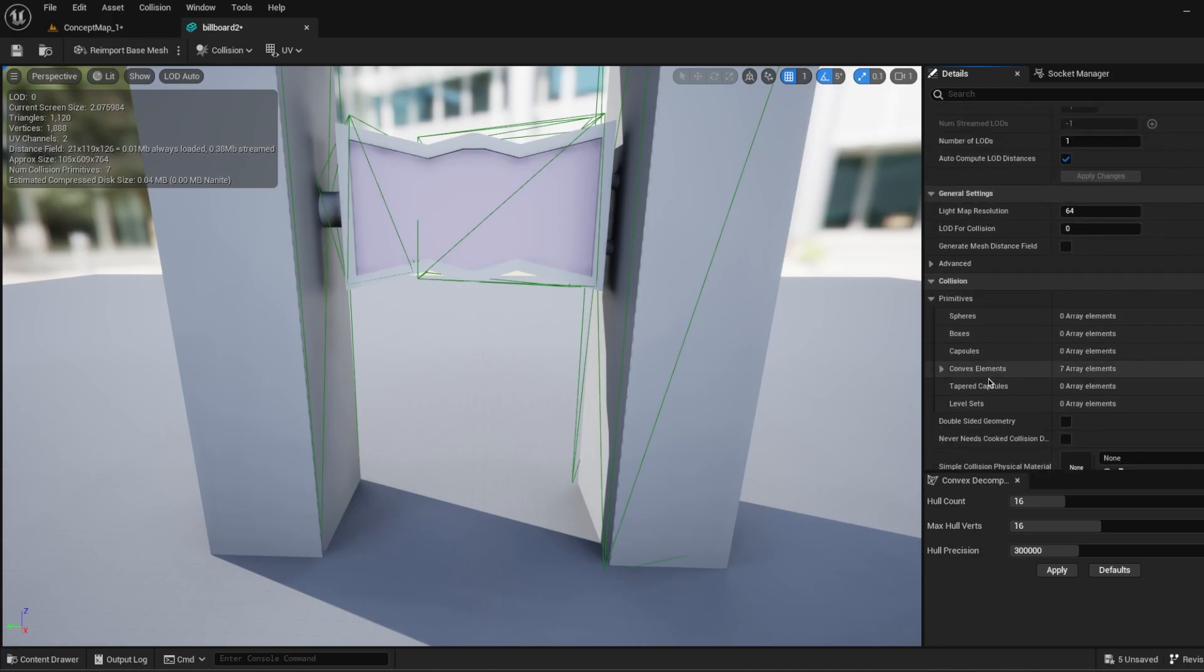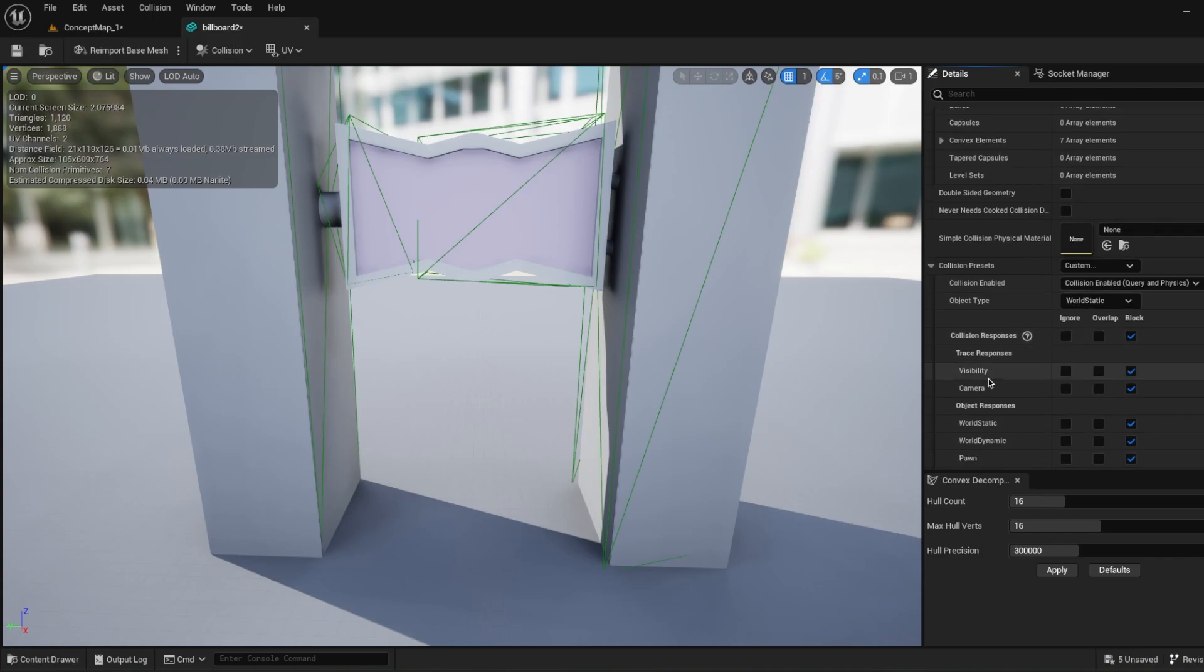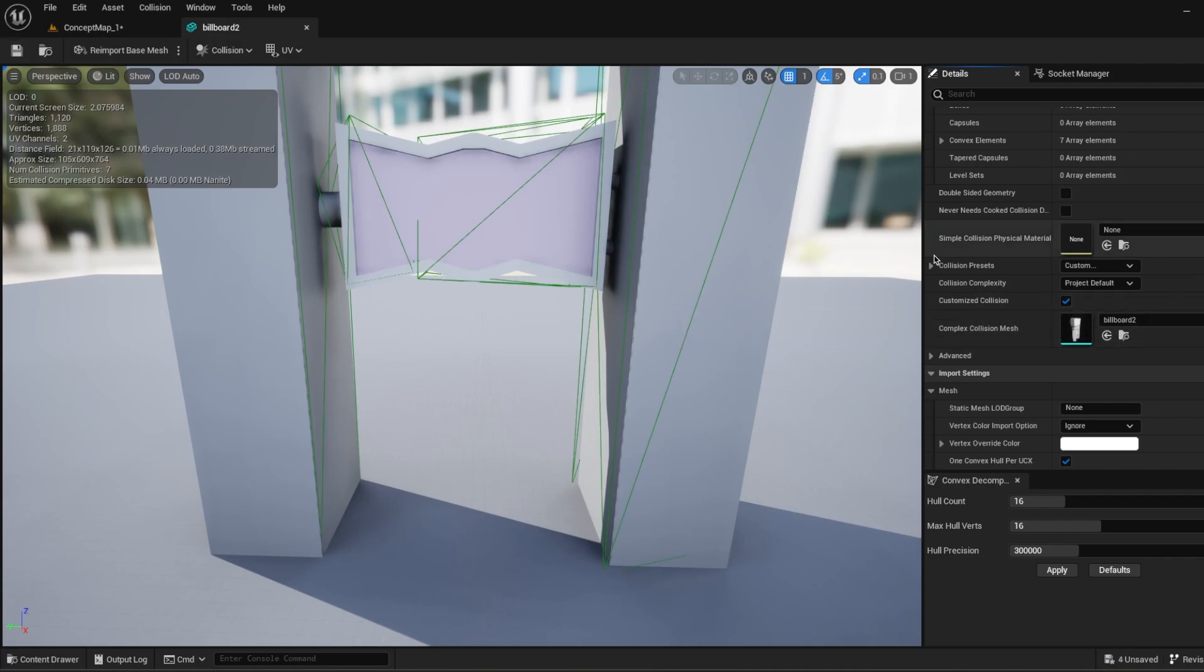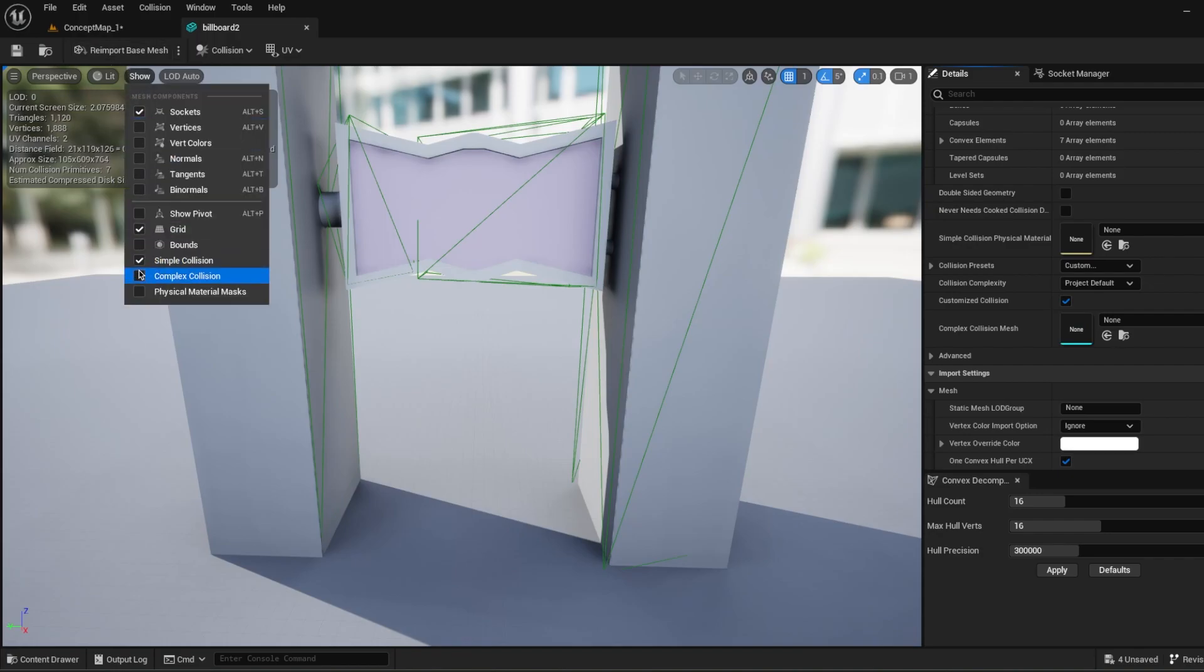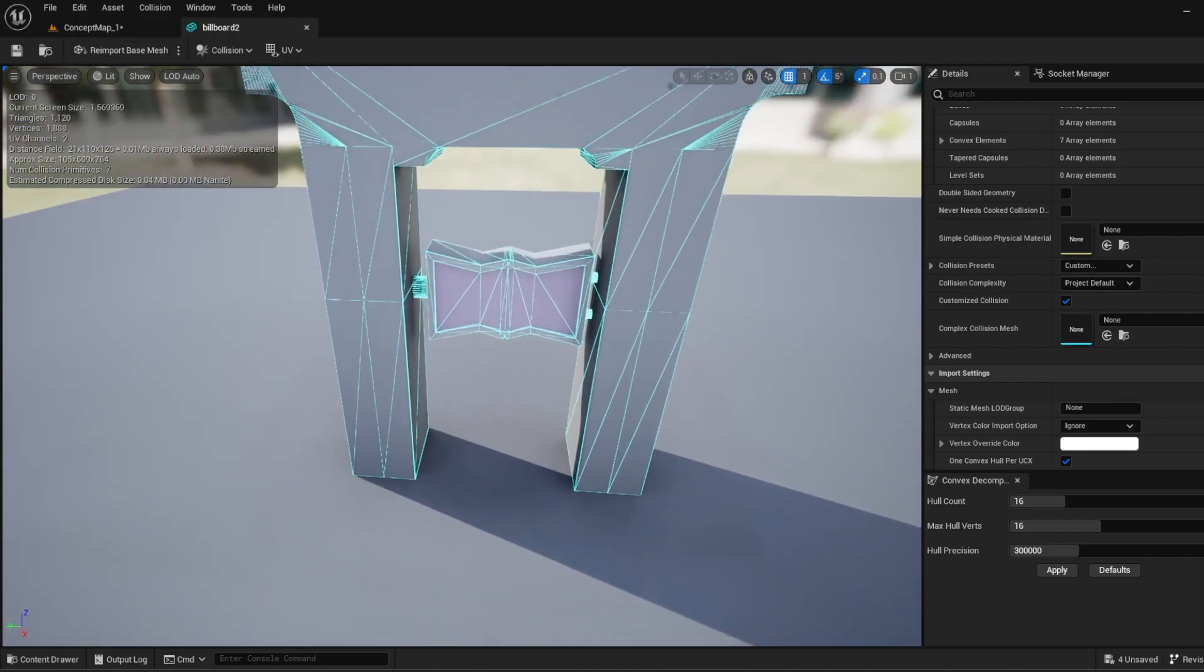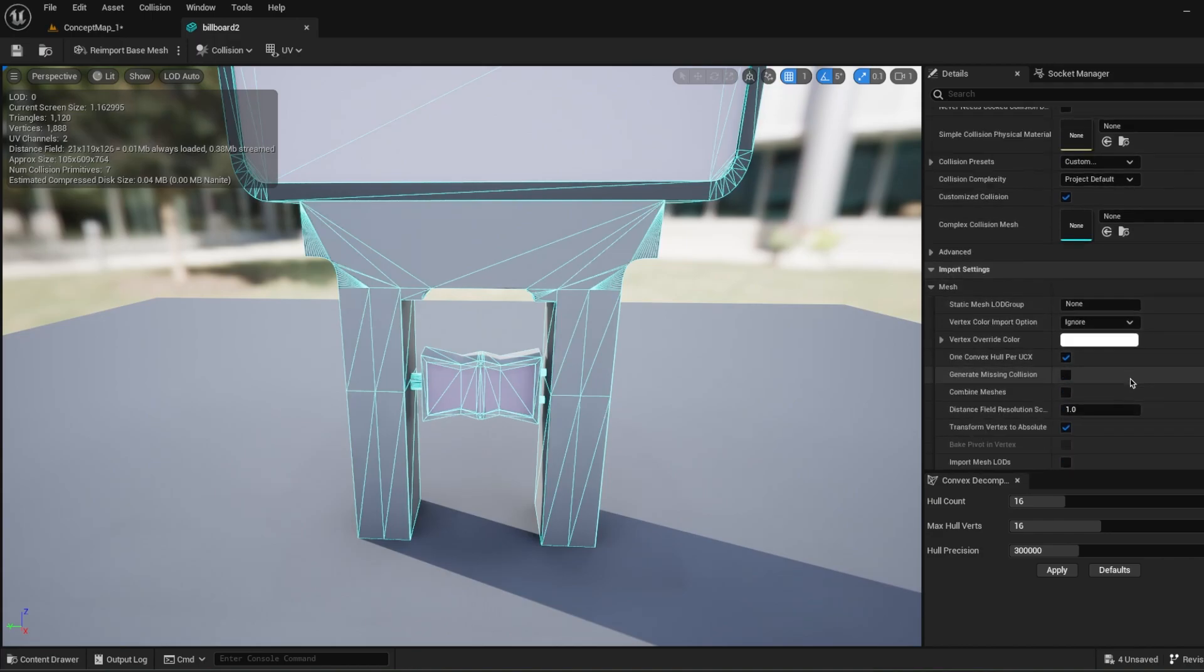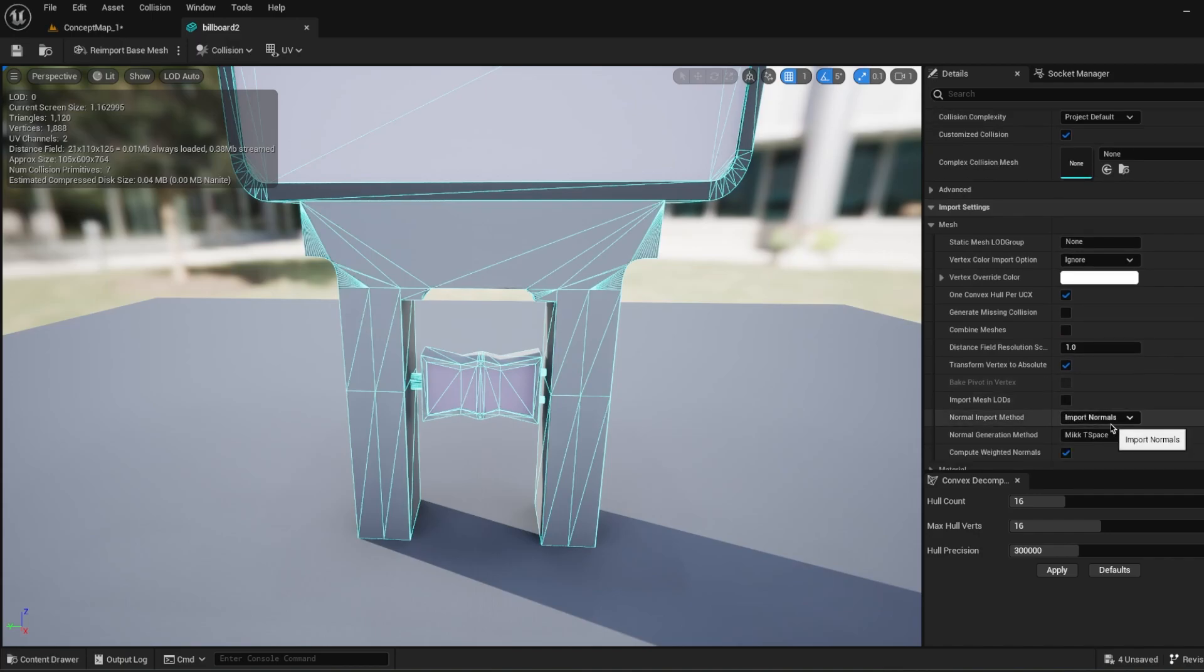What kind of other settings we have for the collisions? You can choose if you're going to use customized collision or not. If you, as I said before, created a collision before, you can use those collisions. And right now this customized collision mesh, as you see, it will use this collision. Also, if it doesn't have any collision when you're importing, you can generate missing collision. If there's no collision on the object, Unreal Engine will automatically create a collision for your objects.